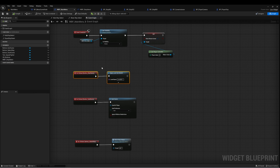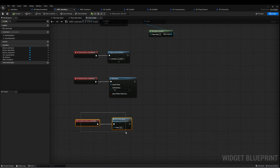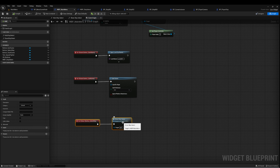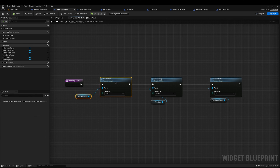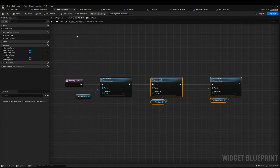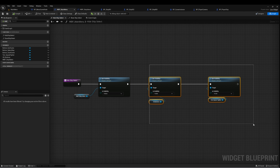When we select Quit Game, we want to quit. When we select the Ship Select button, I'm calling a function called Show Ship Select, which shows the ship select widget and hides the other two. And then Hide Ship Select does the opposite — hides the ship select and shows the other two widgets.